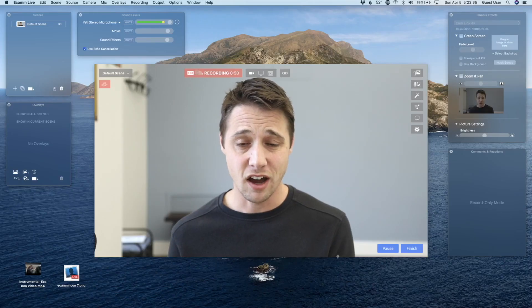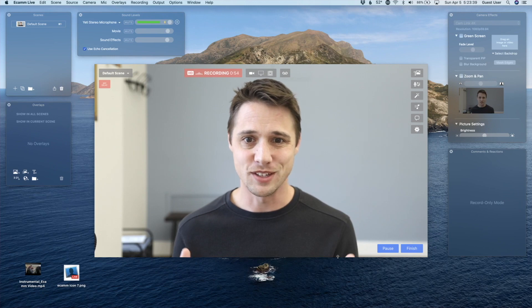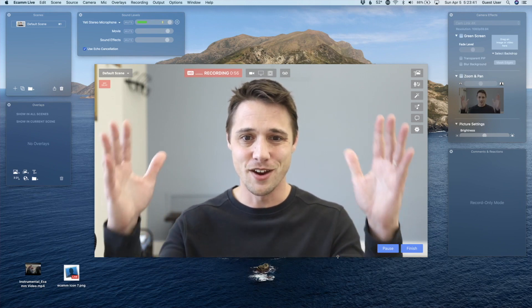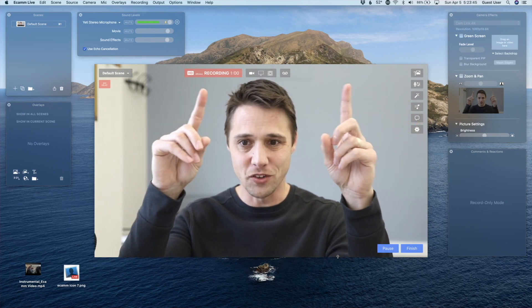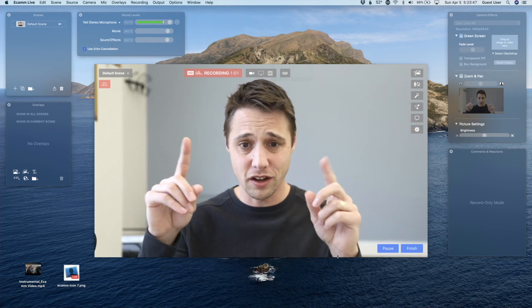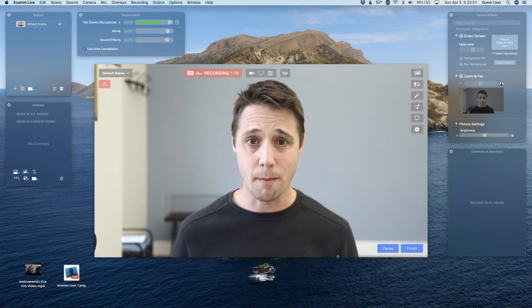I'm recording this with Ecamm Live, so in order to show you what I'm doing in the app, I'm going to use Live Demo Mode. To start Live Demo Mode, I'm going to press Command-Shift-D on my computer. And now, instead of seeing Ecamm Live's output, you're seeing my whole computer screen. Here's Ecamm Live's main window, and here are all the other windows around the sides. You can customize this any way you want. This is how it's going to look when you first open up the app.